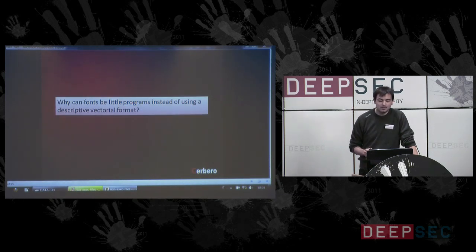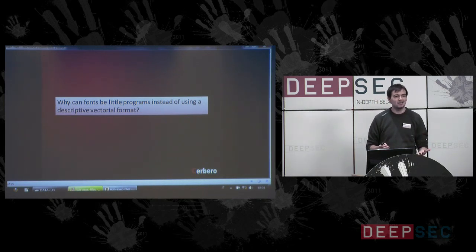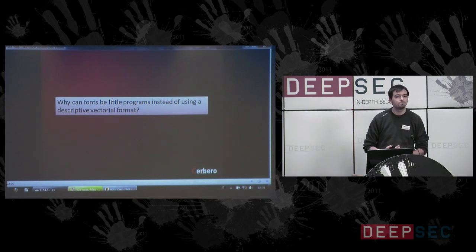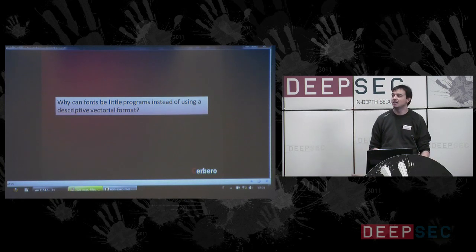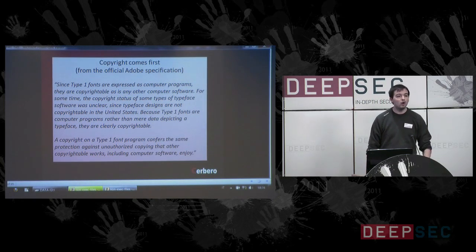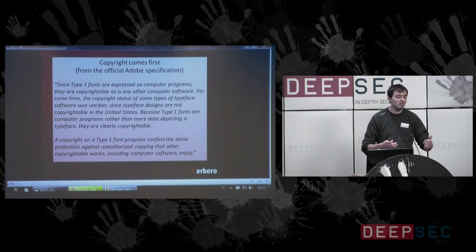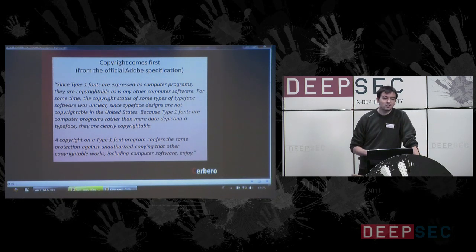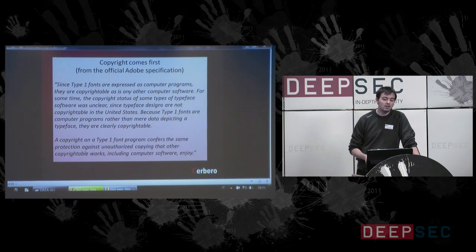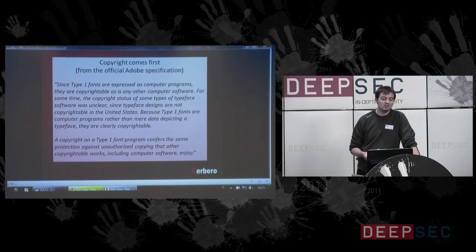The necessity is very interesting. Why do T1 fonts use programs rather than a descriptive format like PDF itself? It is just because of copyright. Programs can be copyrightable; fonts, if they are described like a bitmap or an image, are not. The official Adobe specification says: since Type 1 fonts are expressed as computer programs, they are copyrightable as any other computer software. Since typeface designs are not copyrightable in the United States, because Type 1 fonts are computer programs rather than mere data depicting a typeface, they are clearly copyrightable.